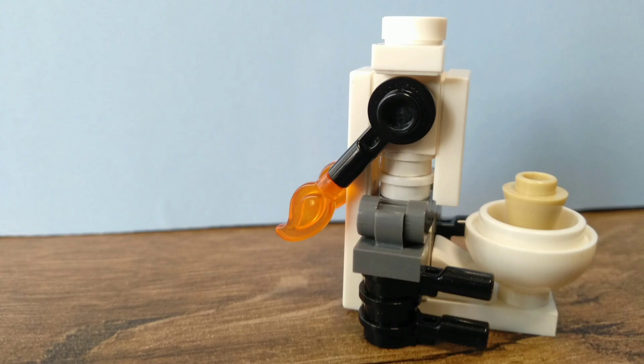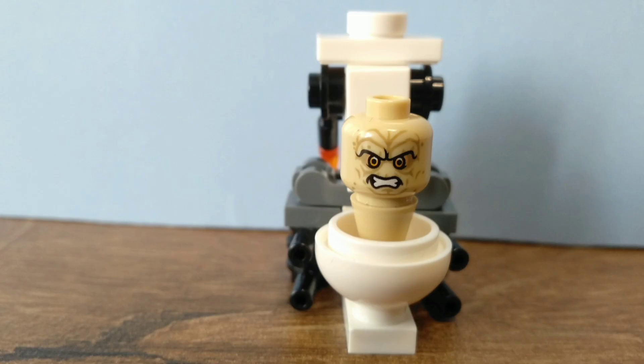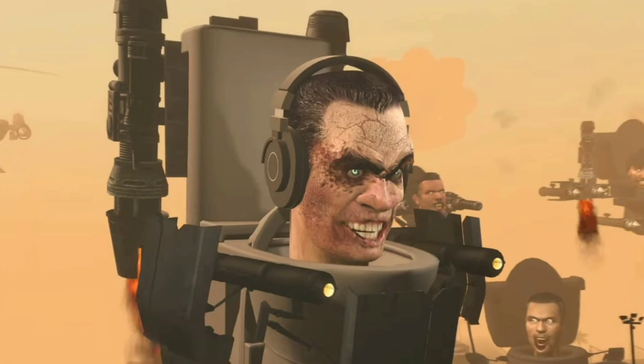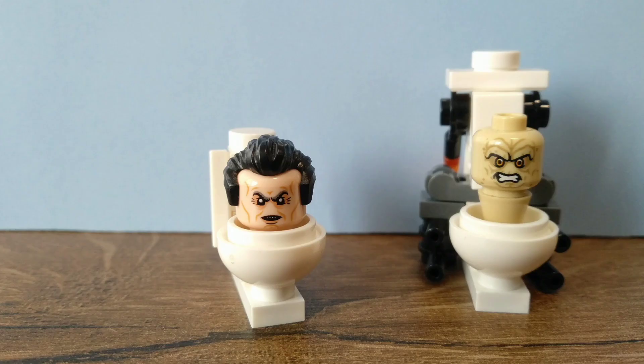For the head, I use Palpatine's head from Star Wars because throughout the newer episodes, Skibidi G-Man's face keeps getting more messed up. I wanted to represent that by changing the head from the previous one. I think Palpatine's head works very well.